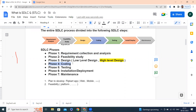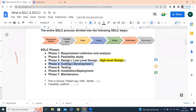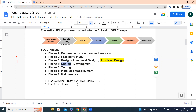Phase four is coding, also called development. Coding is done by a developer who has capabilities to create projects and may have knowledge of different languages like Python, Java, C, SAP, and others.